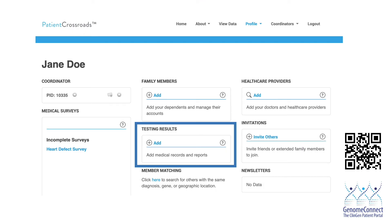By participating in GenomeConnect, you are sharing your data with ClinVar to help increase our understanding of the relationship between genetics and health. When you upload your results to your registry account, GenomeConnect will submit your genetic variant to ClinVar on your behalf. This data sharing could also allow you to receive updates about your genetic test results as new information emerges. If you have not already uploaded your report, we have another video linked in the description below and via the QR code on the screen. If you need assistance uploading your results, contact GenomeConnect at info@genomeconnect.org.